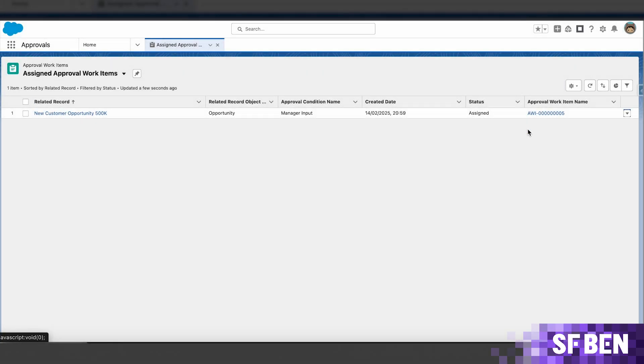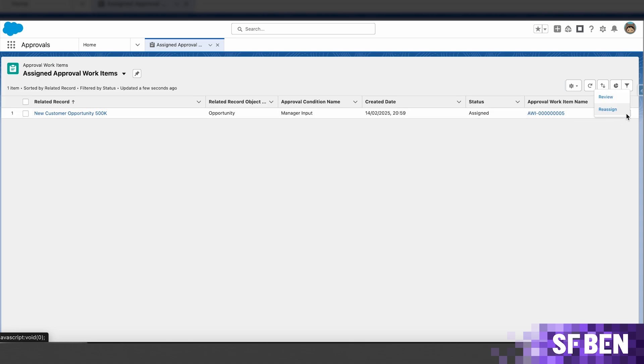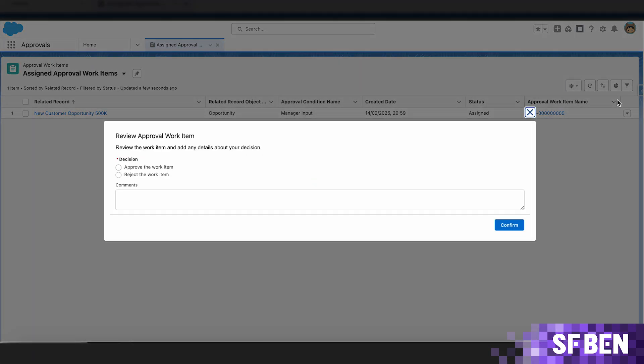Additionally, the work items can also be reviewed from the same view, rather than users having to needlessly navigate to individual records.